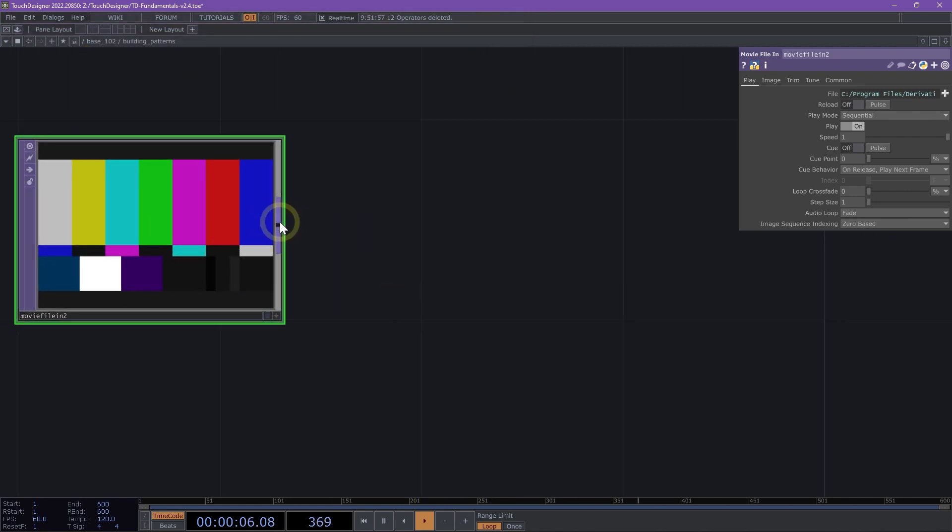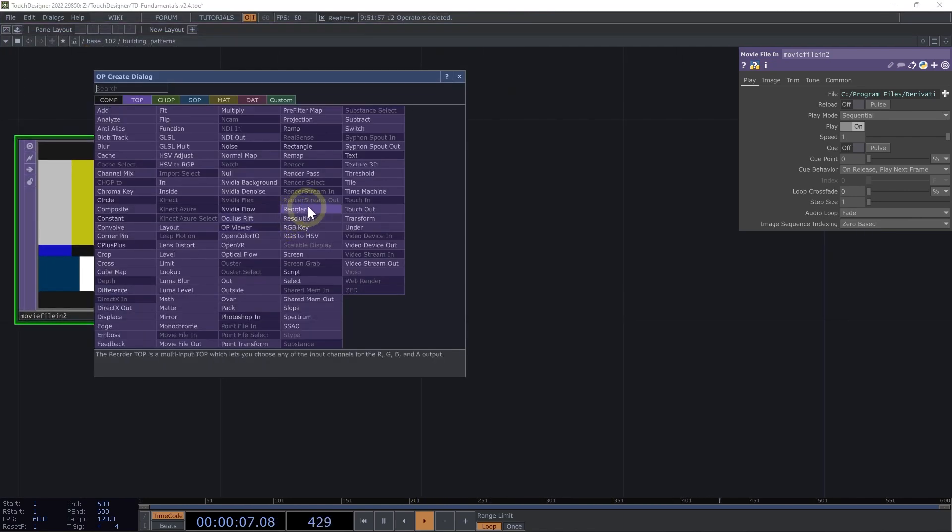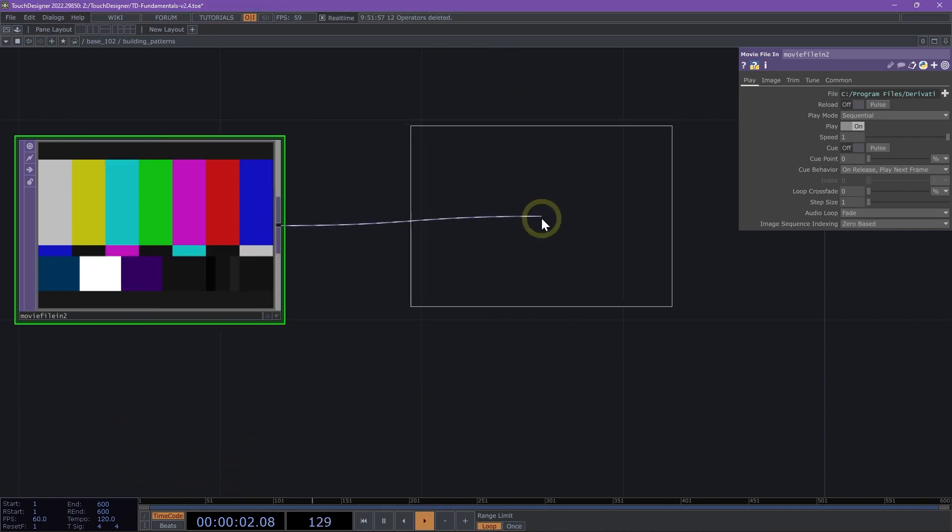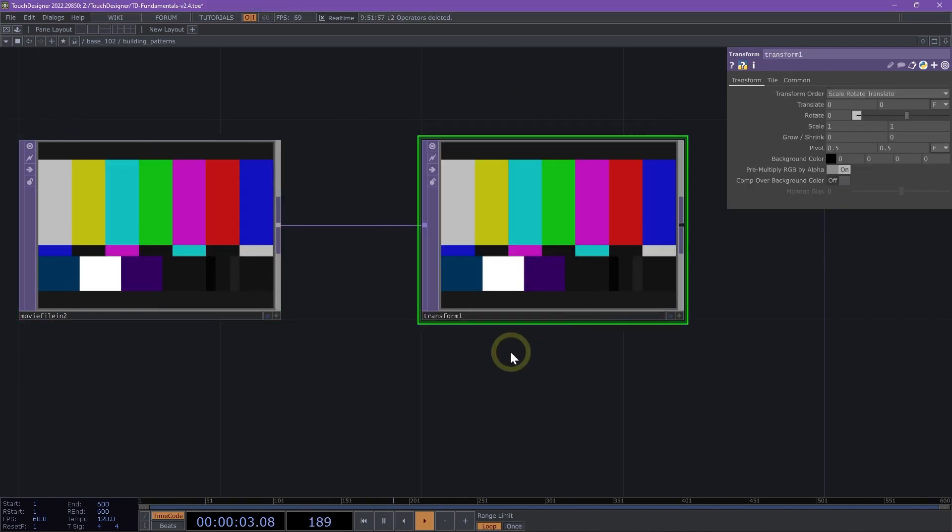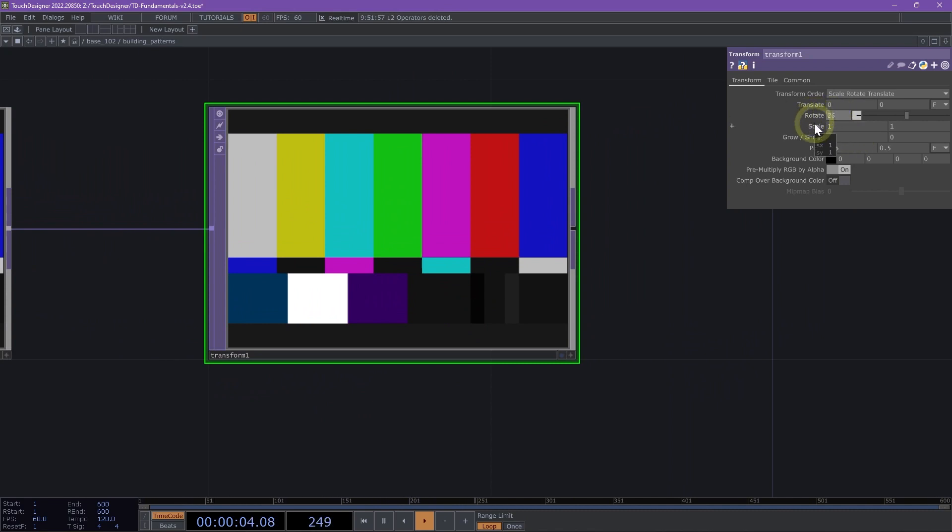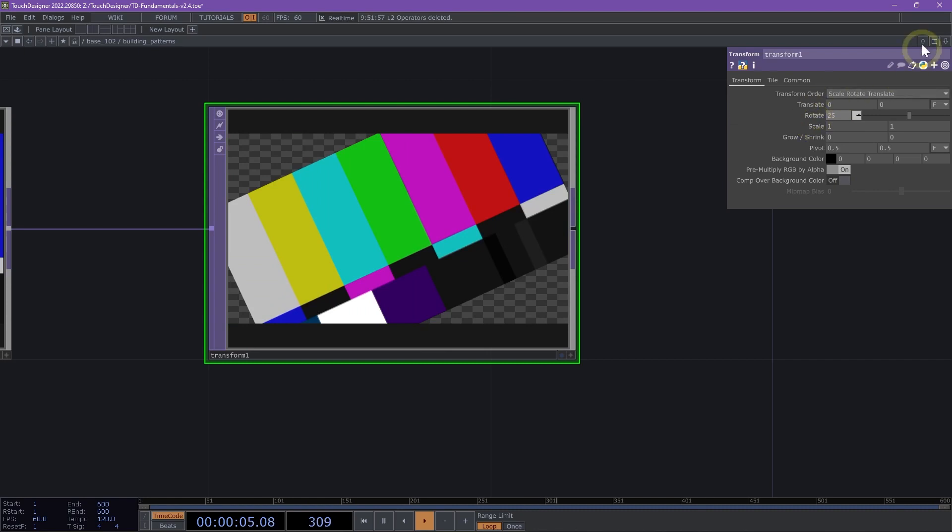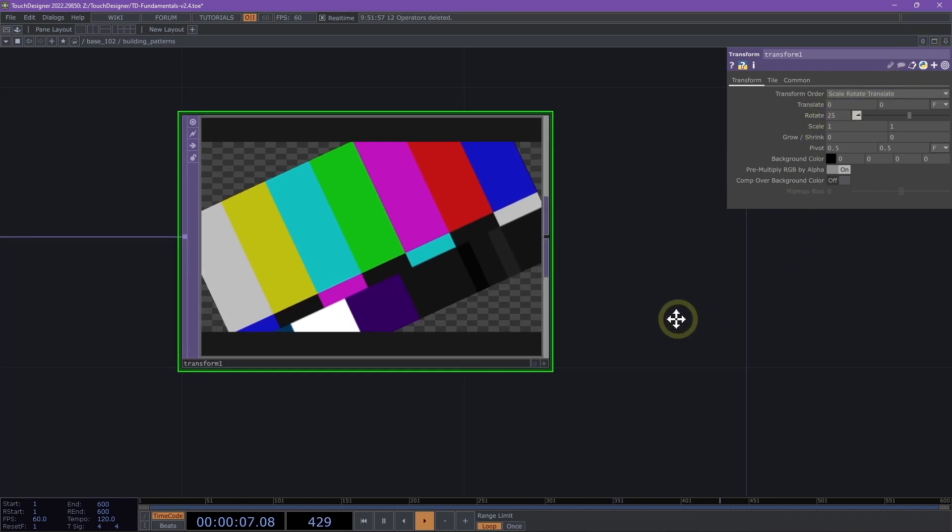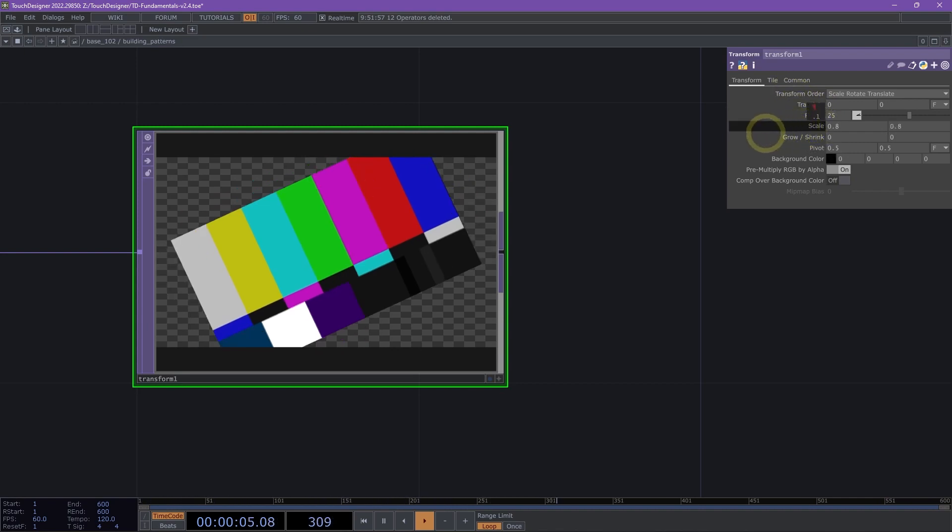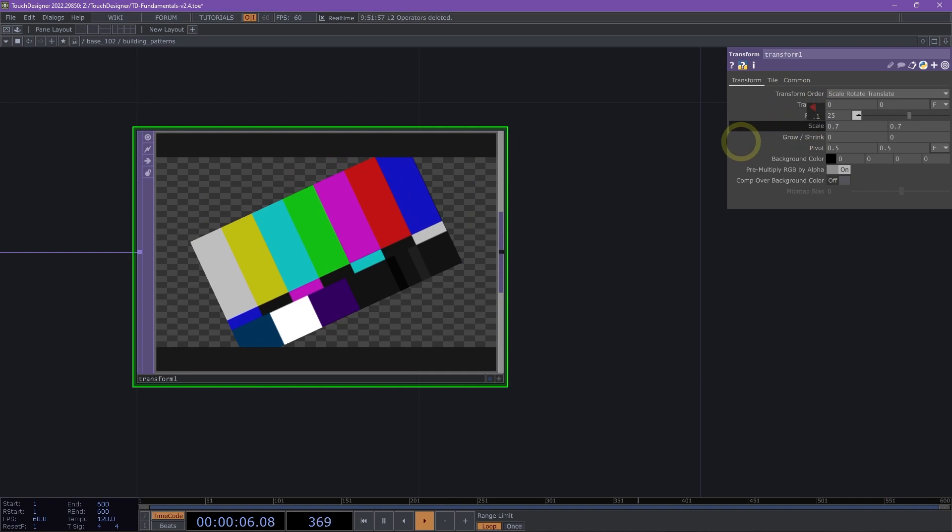I'm going to right click on my SMPTE movie file in and I'm going to add a transform. We want to add a transform so that we can make some adjustments to our image before we tile it. We're going to rotate our transform by 25 degrees, and then we are going to scale down our transform to 0.7.